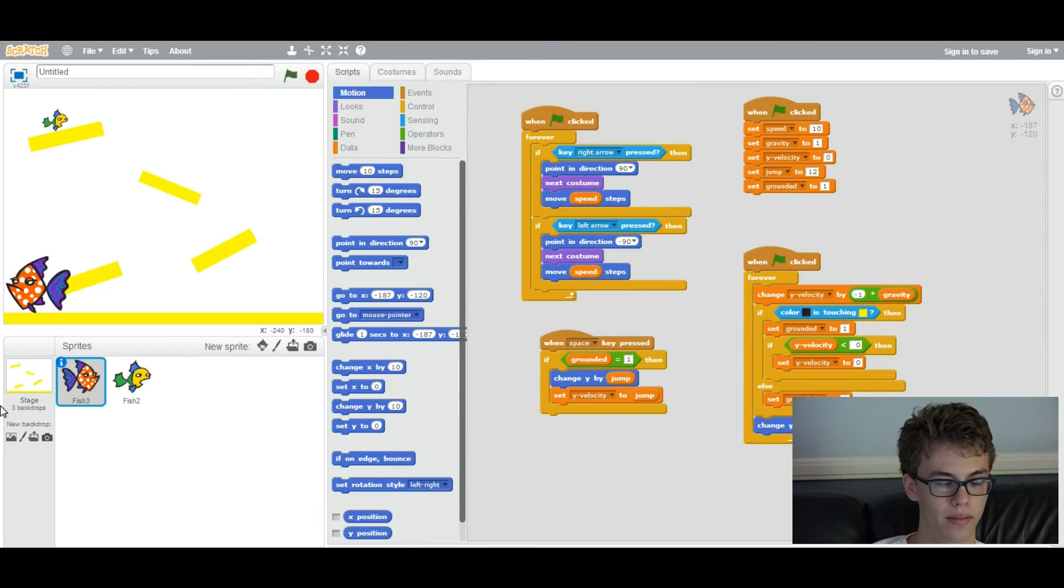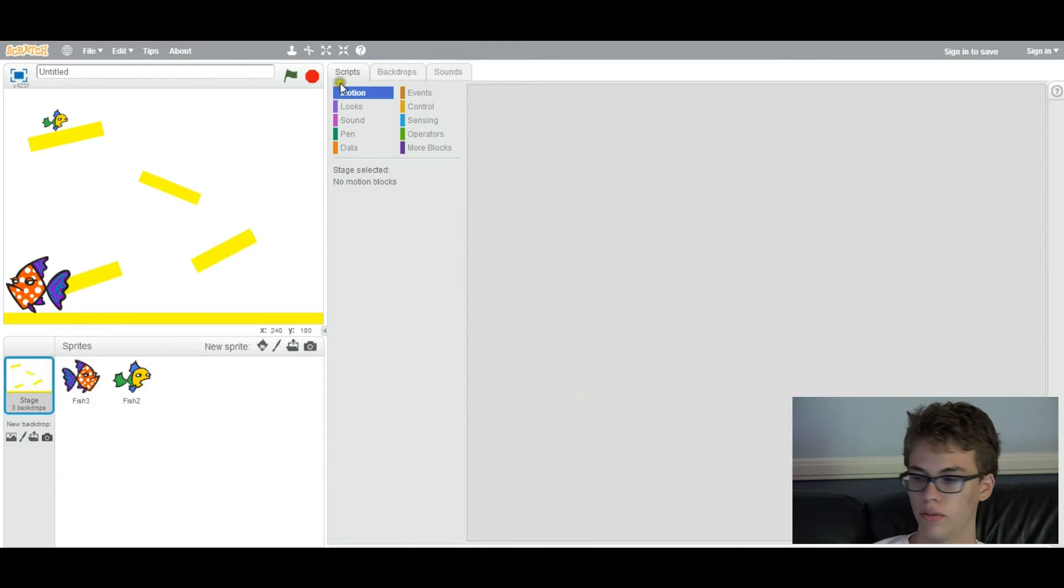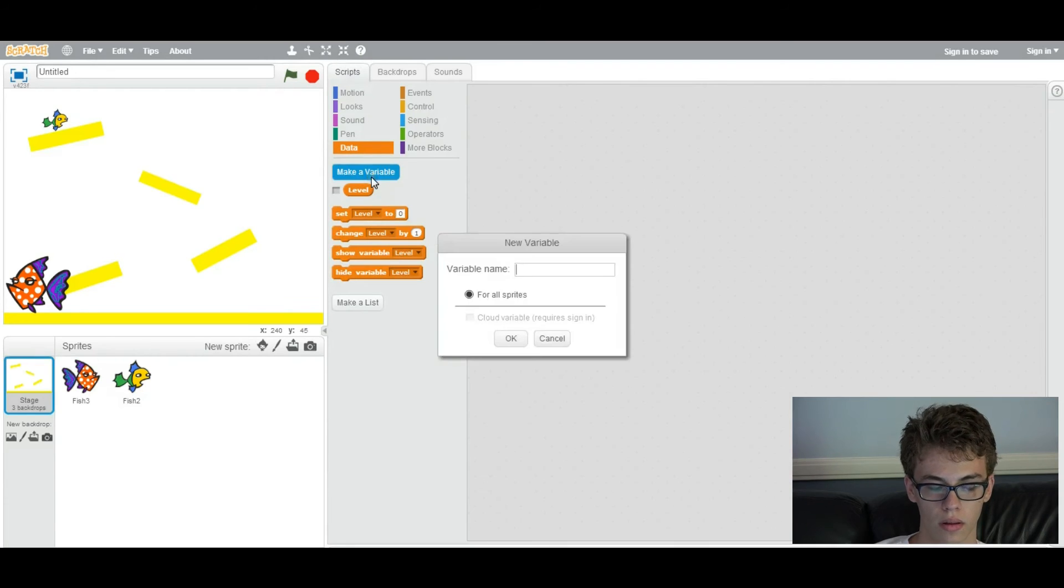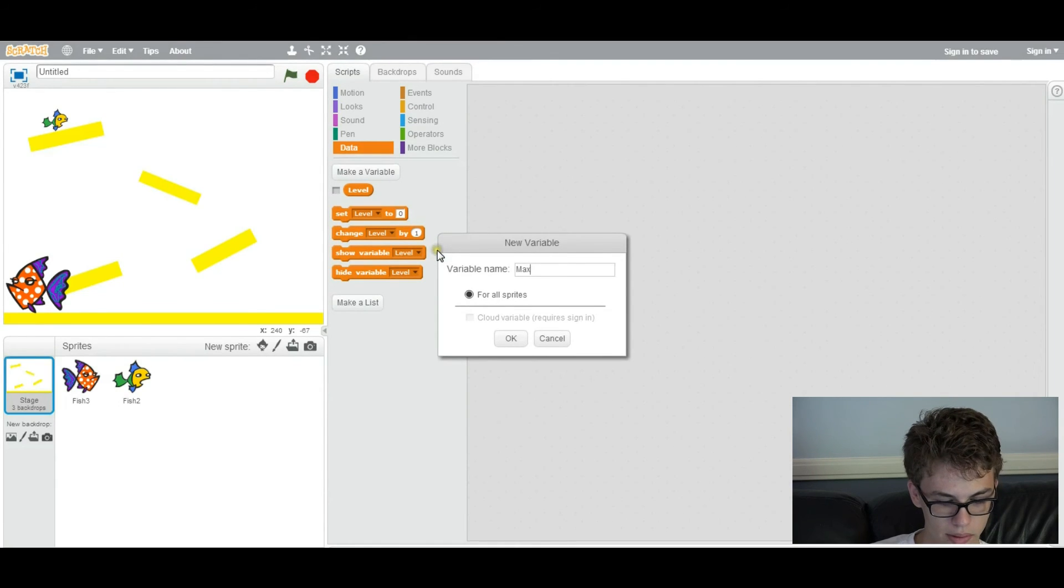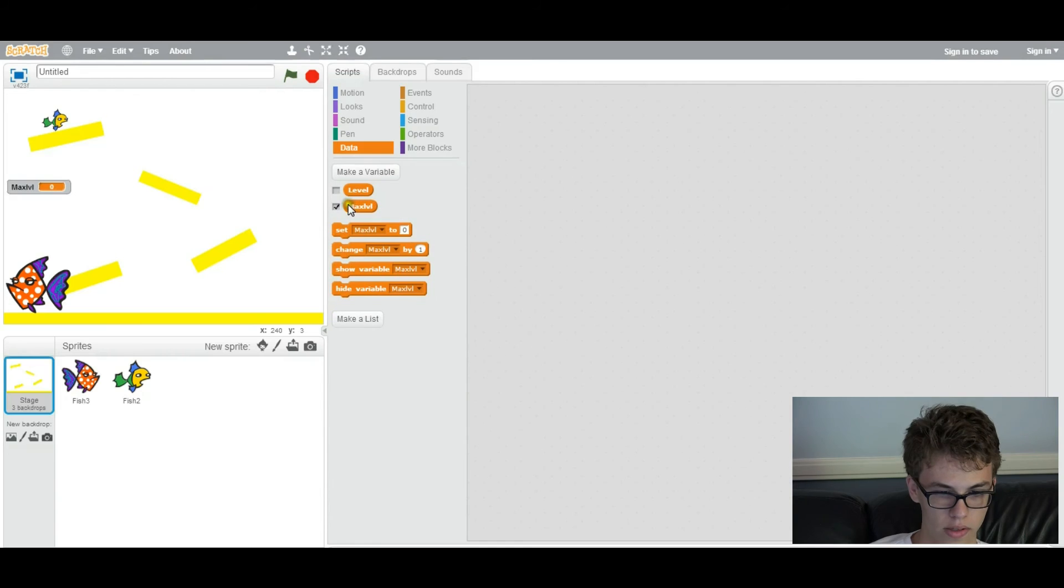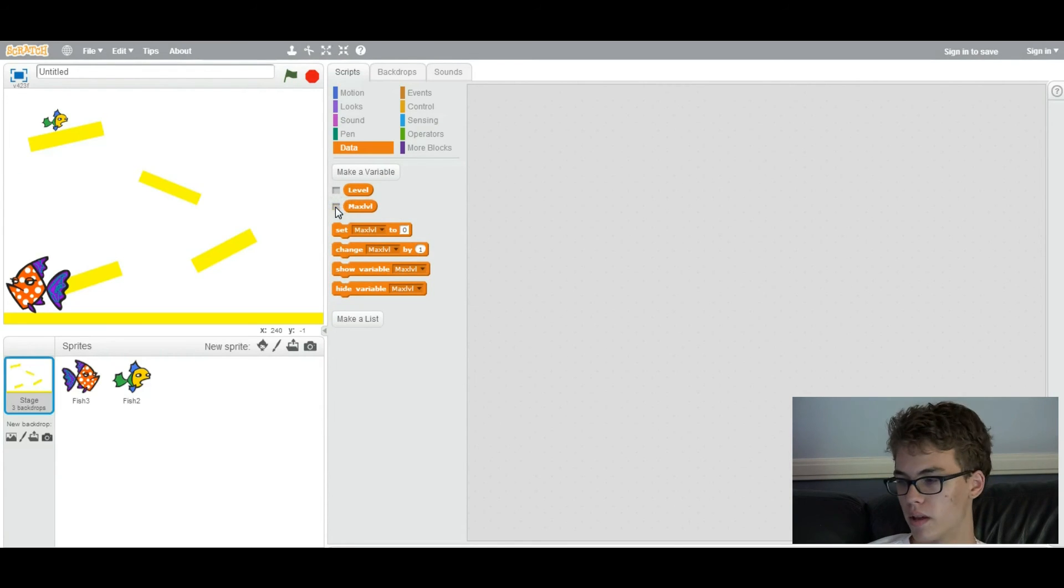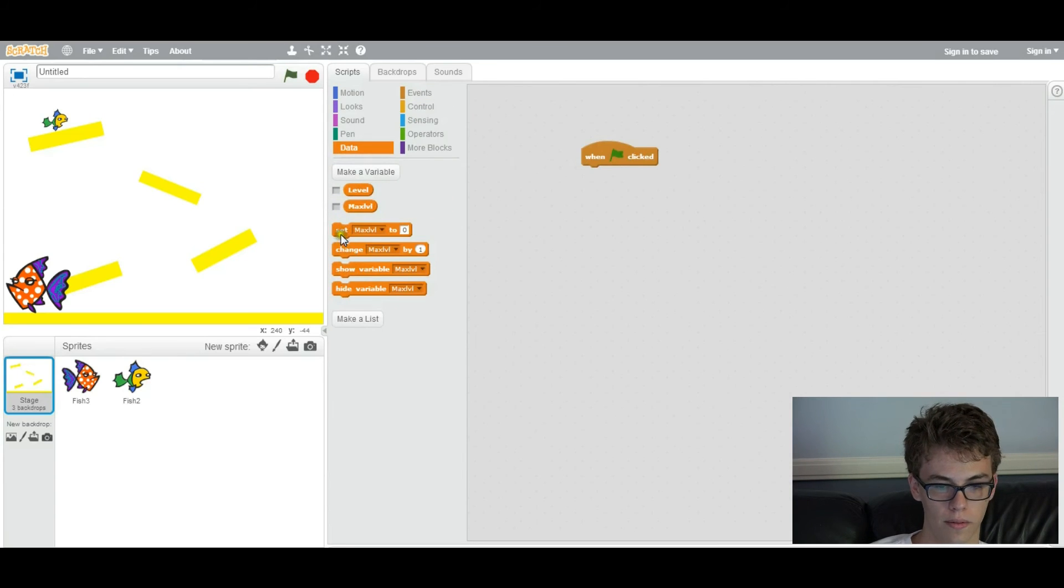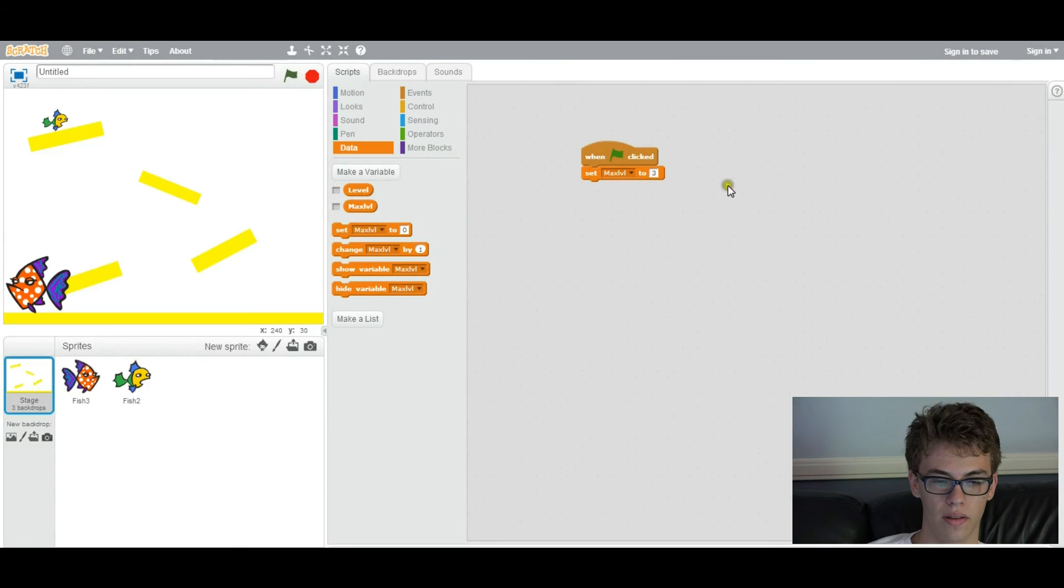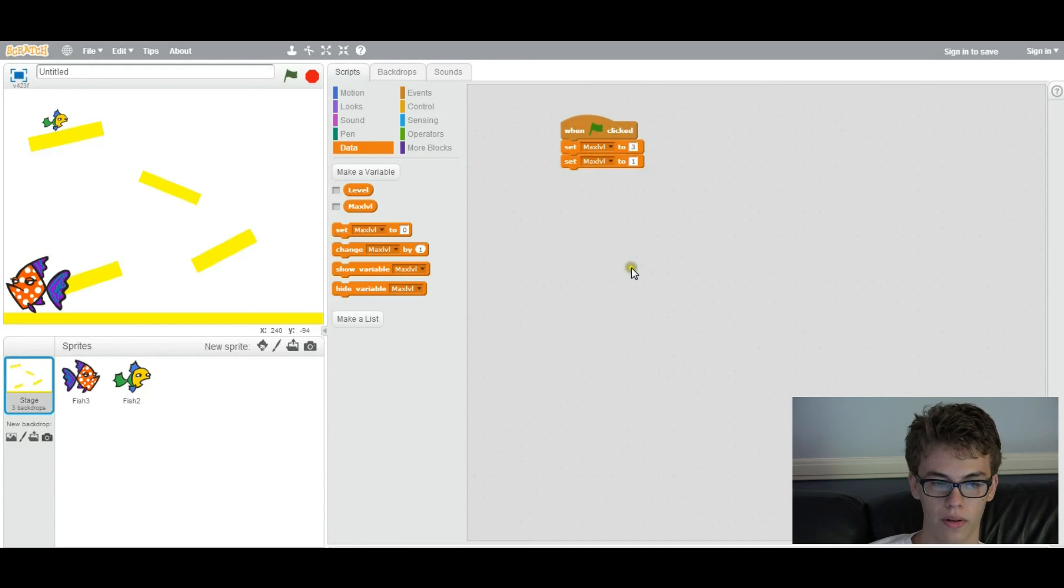So now we're going to add some script to the stage. So just click the stage, click on scripts. And we're going to create a new variable called max level, which is just supposed to be however many levels that you made for this game. So you want to initialize it to the number of levels that you made. So I made three backdrops, so I'm going to put three. For the initialization, I also want to initialize the level variable to one, so it starts at level one. And then we're going to do some broadcasting.